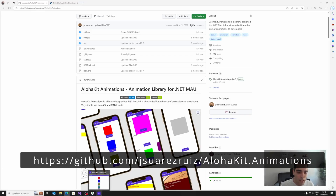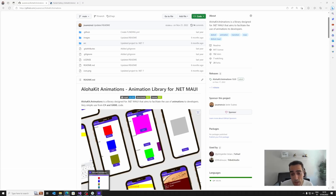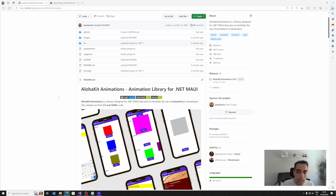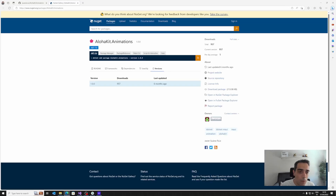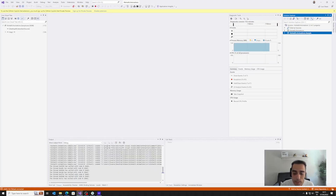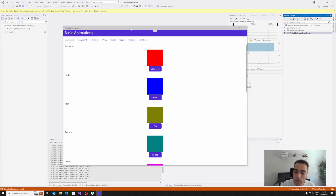Let's talk about AlohaKit Animations. It's a library designed for .NET MAUI developers to facilitate the use of animations. The main goal is to allow simple use of animations from C# code and also from XAML code. The library is available as a NuGet package using the AlohaKit.Animations package. Let's see it running on the sample included in the library.